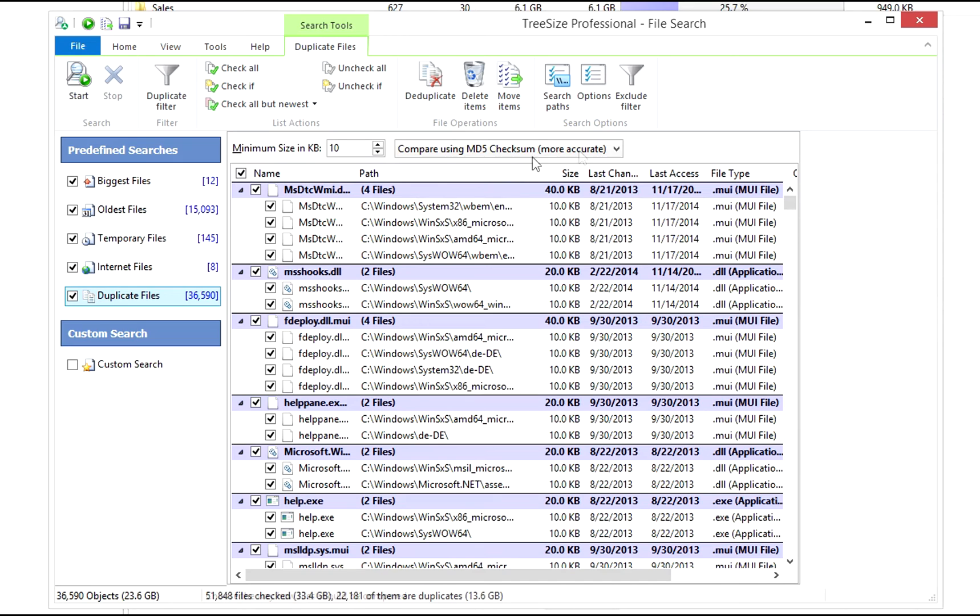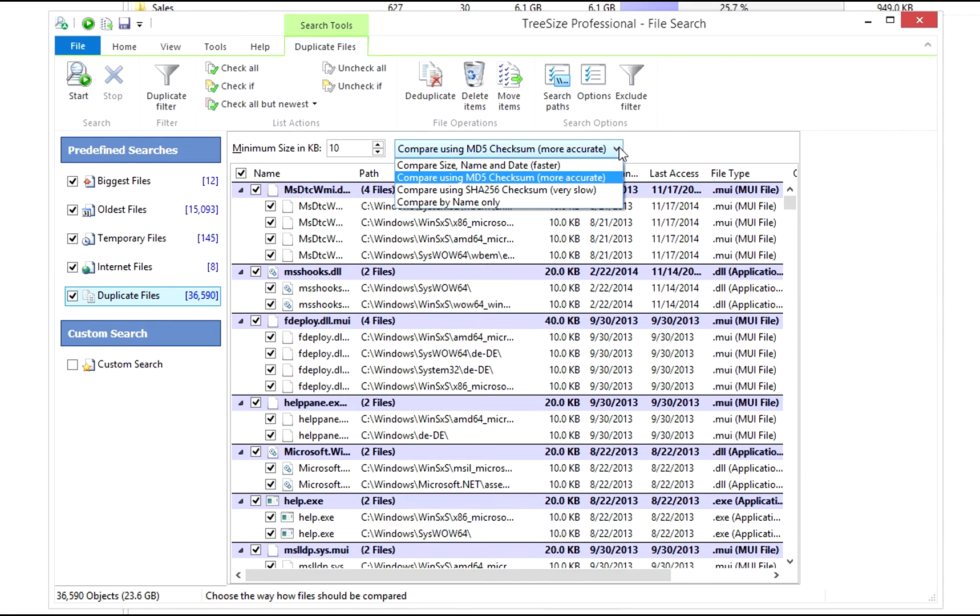You can choose between different comparison methods. Compare size, name and date matches files according to these attributes. This is the fastest search variant, but also the least accurate.